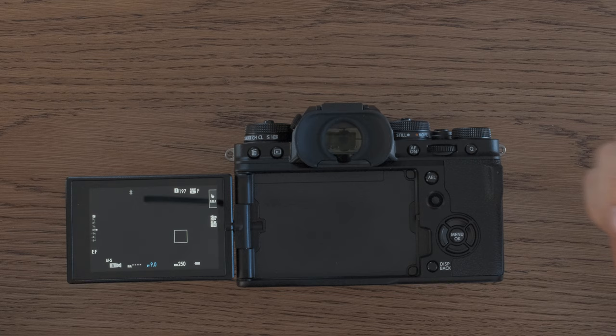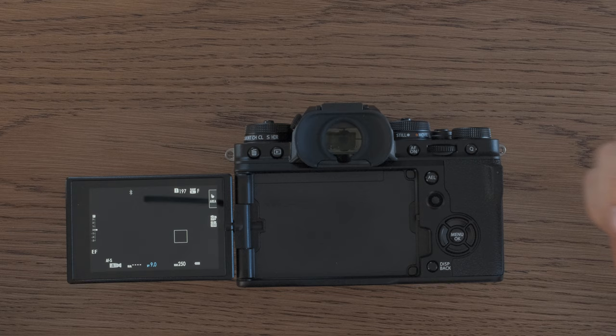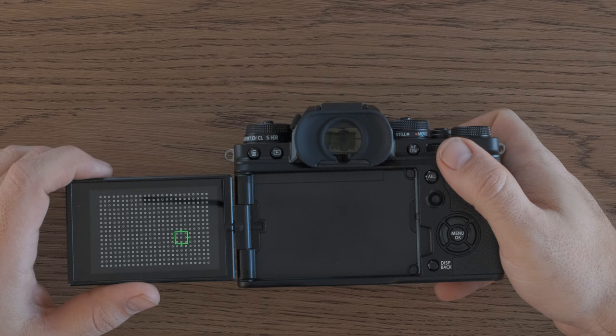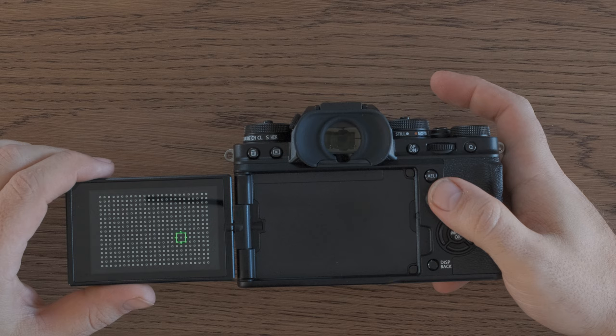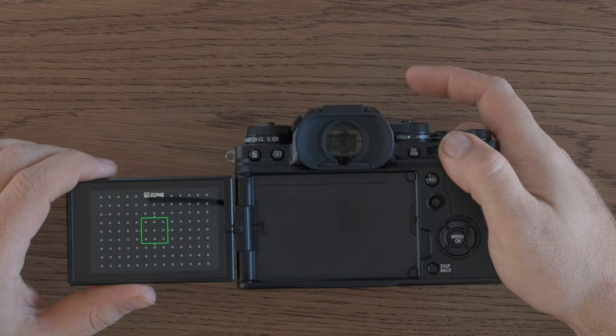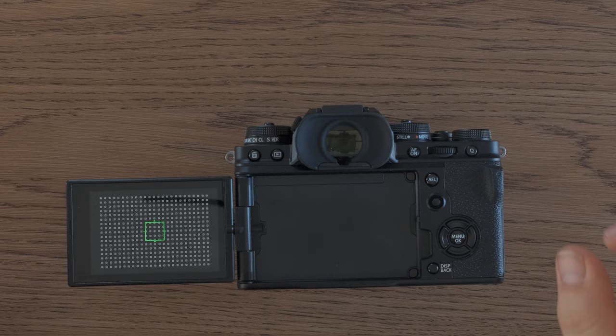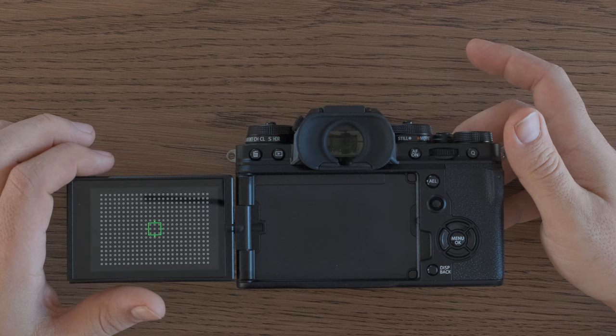Okay, so now if I want to resize my focus point, I can just click on the joystick and then I will be able to resize it. If I want it to quickly go back to the center, I can just click on the joystick. Now if I had my focus point, let's say to this size right here and I want it to go back to the default size, I can just press on the rear command dial and then it will go back to the default size.